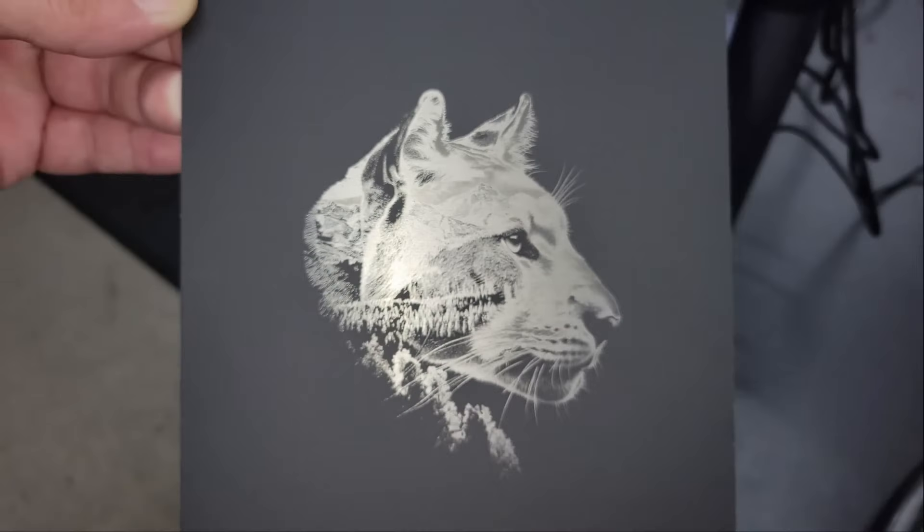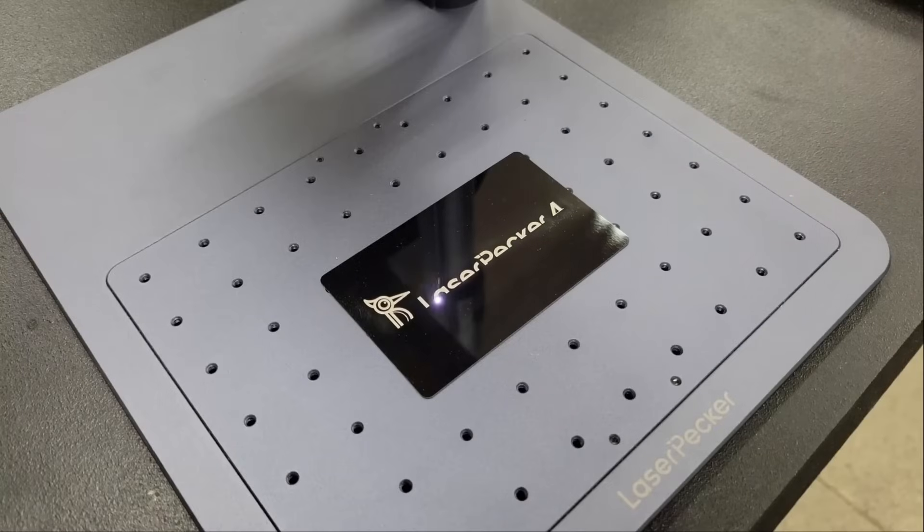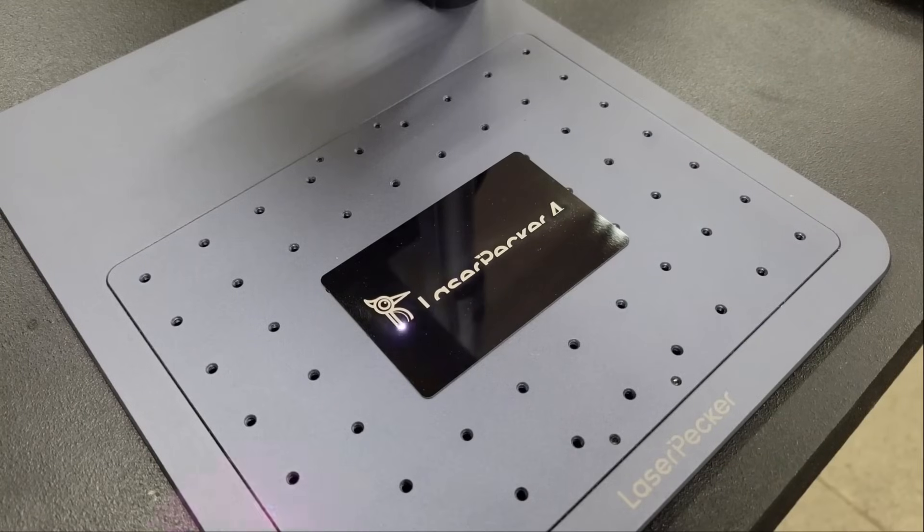So then I used it to etch some aluminum business cards, anodized, chrome, and steel dog tags, and even a copper bar.